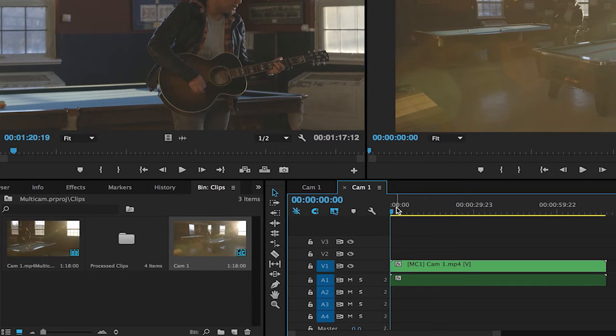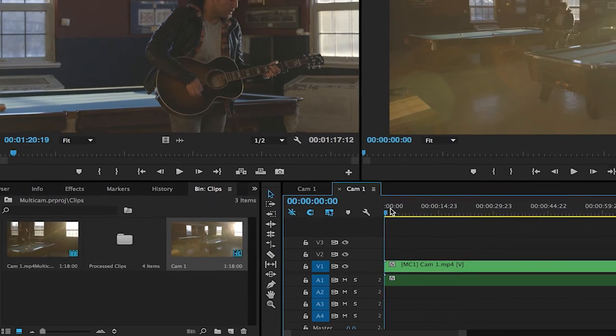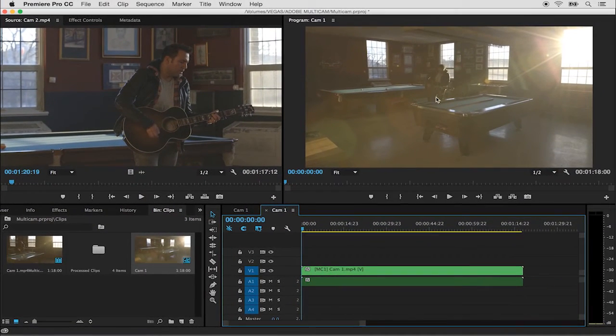Inside the sequence I'll hit the backslash key in order to fit the clip to the window but as you can see I can only see one of the angles.